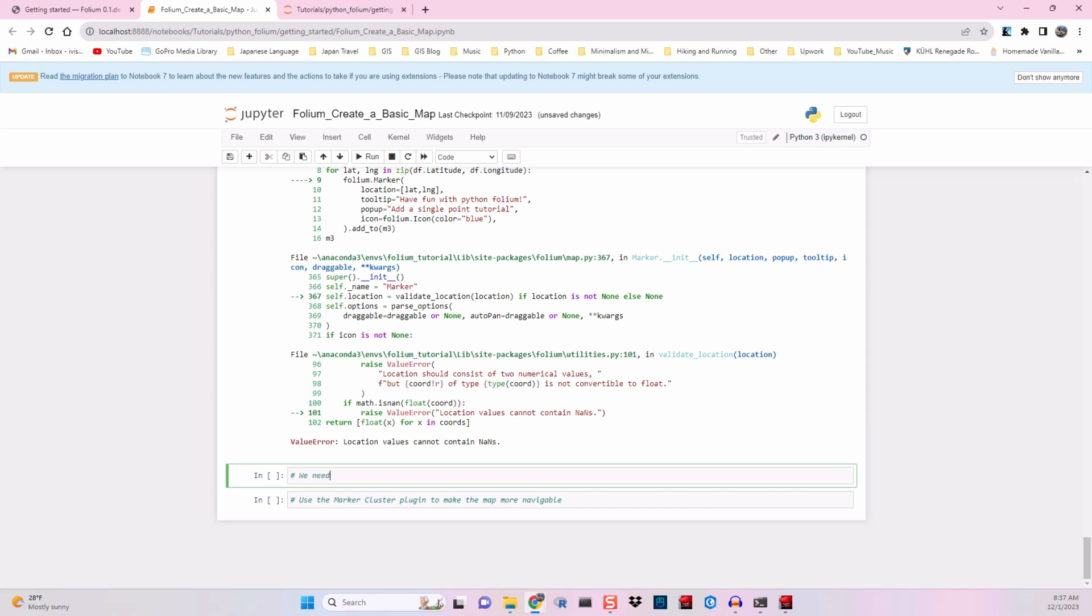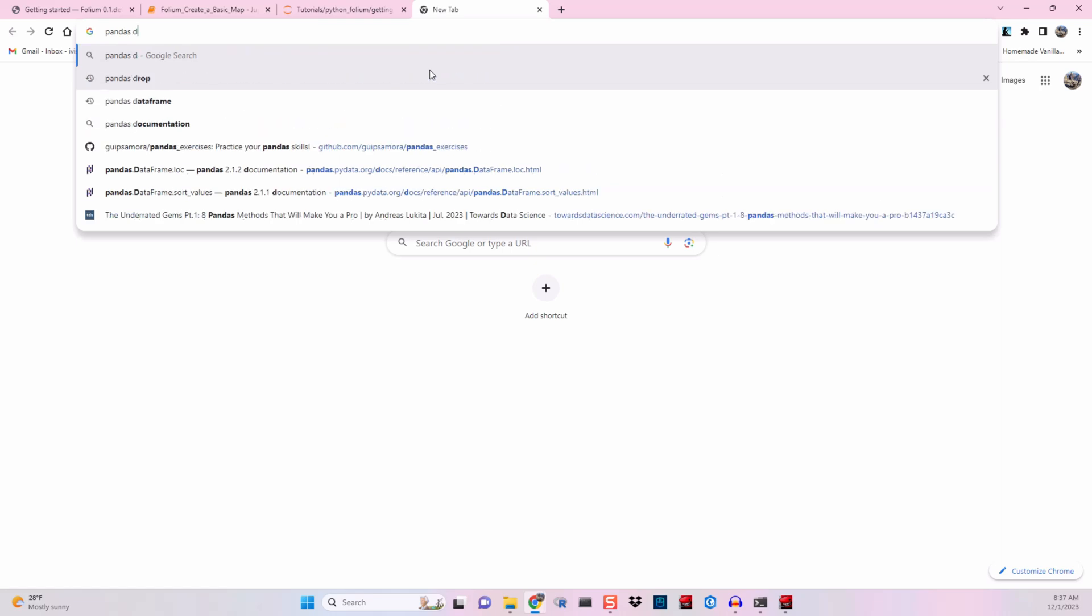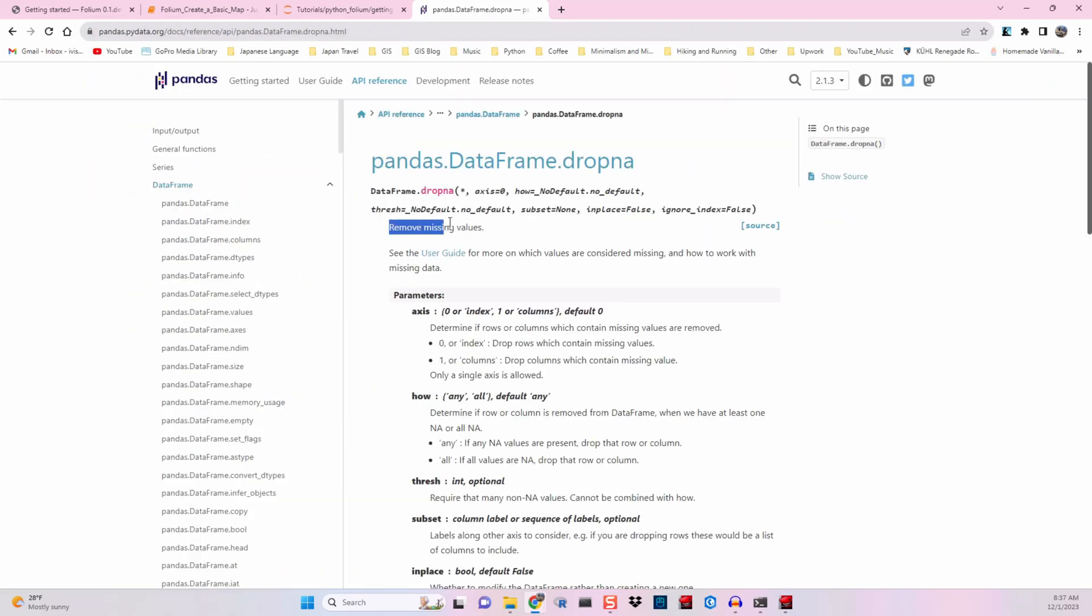We can resolve that by using the pandas.dropna function. So we'll google that real quick and check our parameters. The parameters that are going to be important to us are the axis, how, and subset parameters. So let's go ahead and add those.